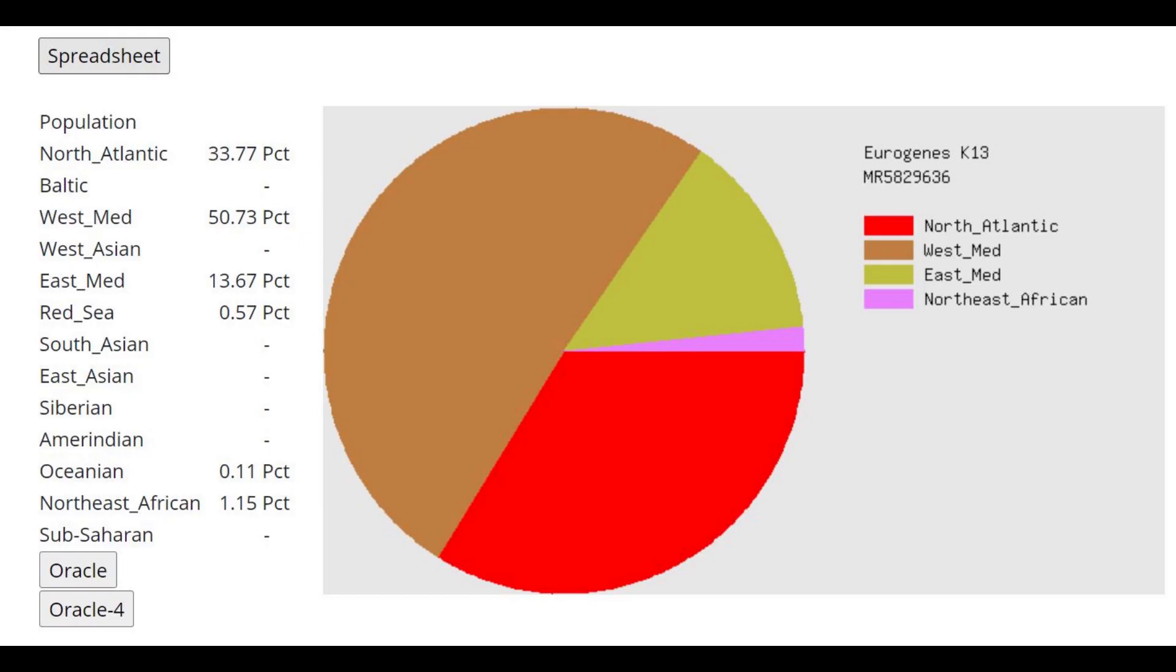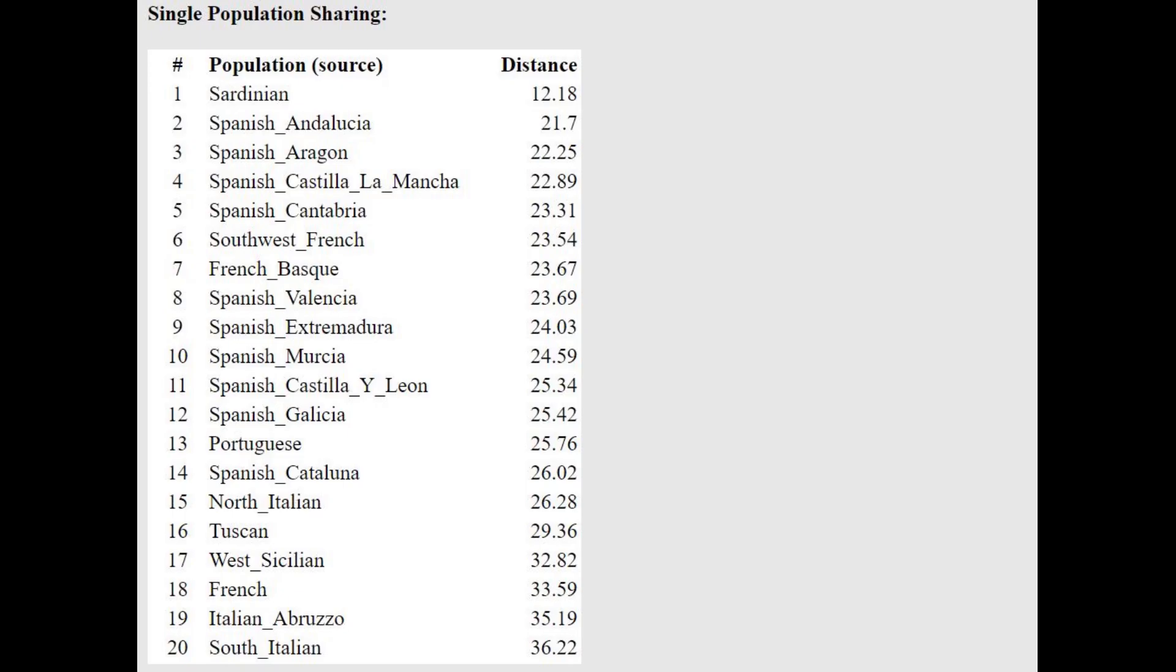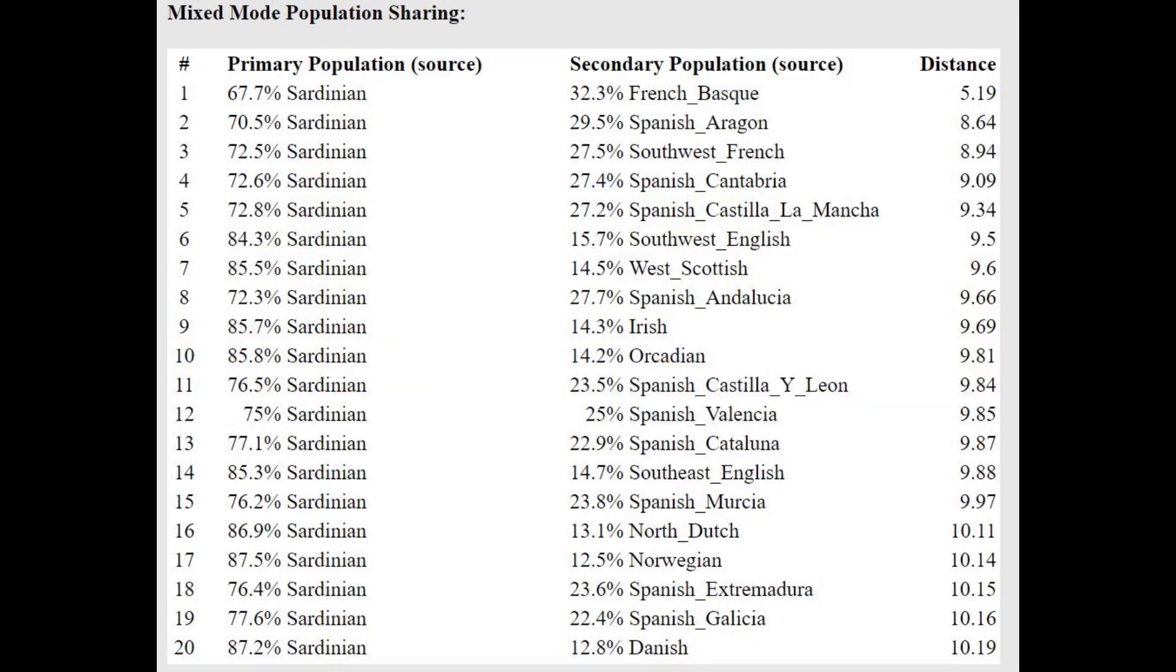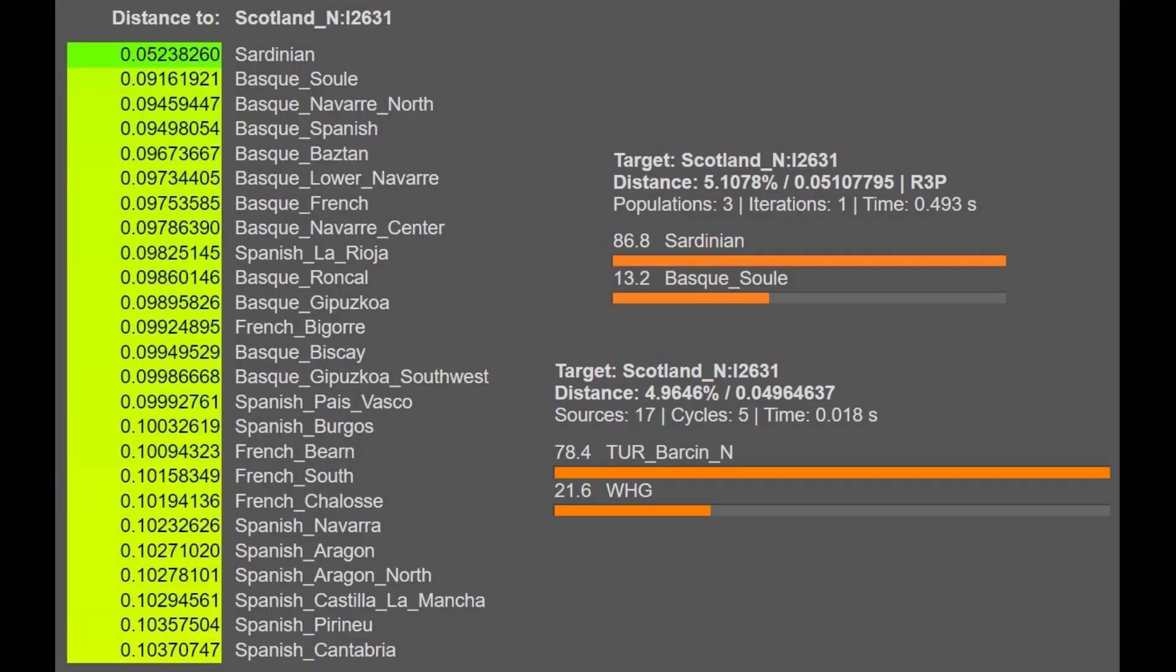And this is what he scores with the Eurogenes K-13 on GED match. Also pretty similar result to the previous sample, maybe a little bit more southern, actually. But still closest to Sardinians. Still closest to the same exact population. Still getting modeled as a mixture of Sardinian plus Basque. So overall, pretty similar result to the previous sample.